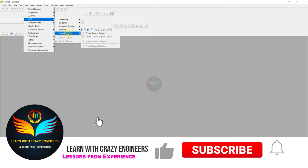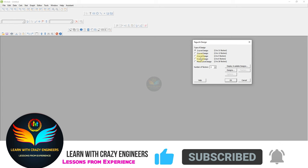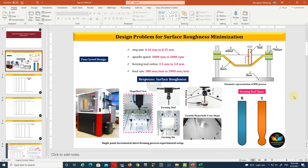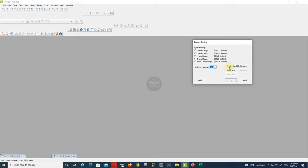Now let's open the Stat tab, then select the DOE tab, followed by the Taguchi tab, and go for the Create Taguchi Design option. Now the types of designs are available. As we discussed, our design conditions are 4 factors and 4 levels, so select the third option for number of factors, then choose the Display Available Designs tab.